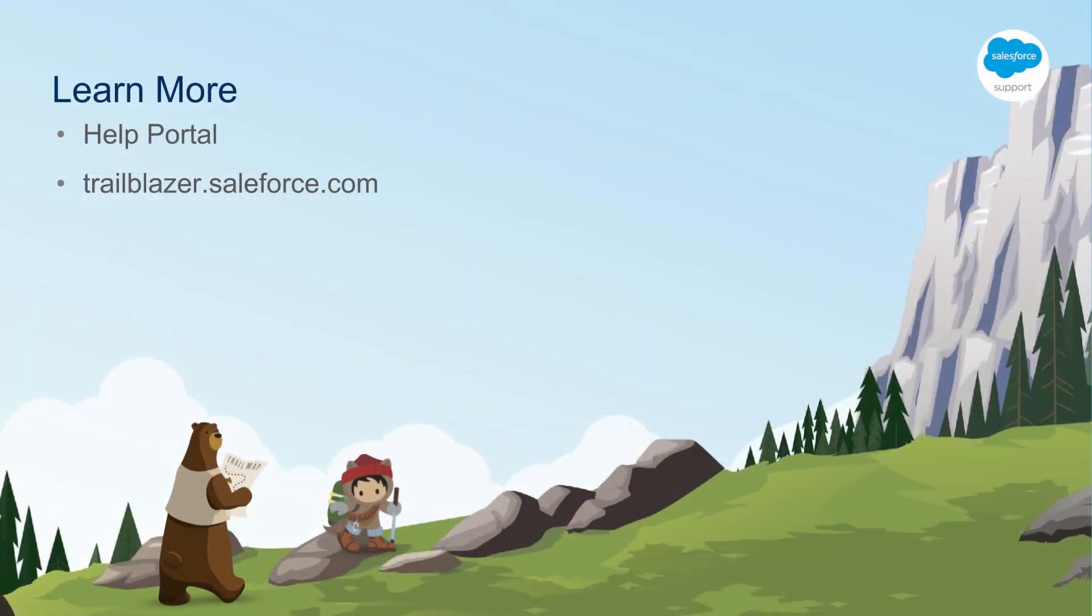If you have any questions, please visit the Salesforce Help Portal where you can find great resources including communities, documentation, trails, or you can also contact support. Thank you for watching and we hope you found this helpful.